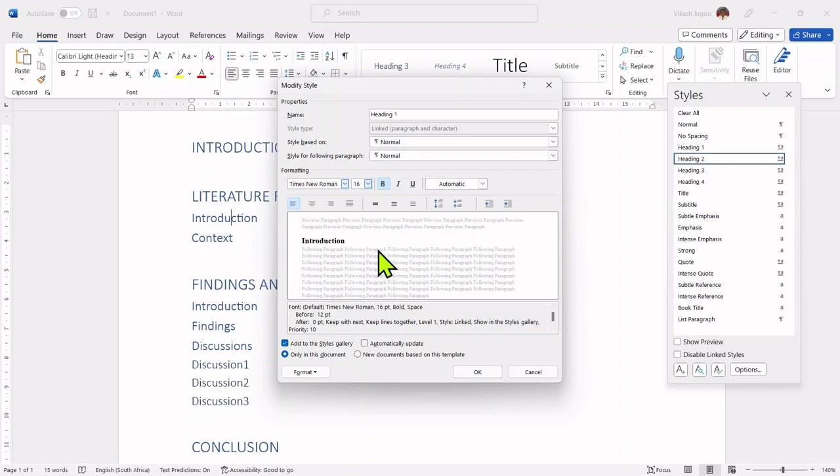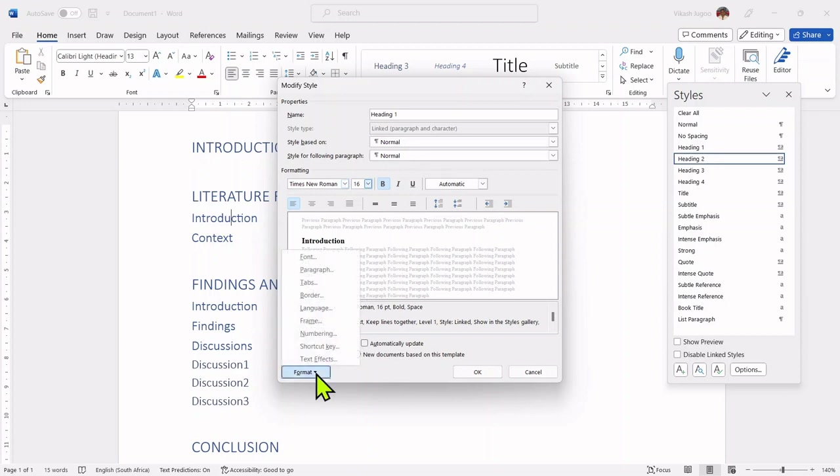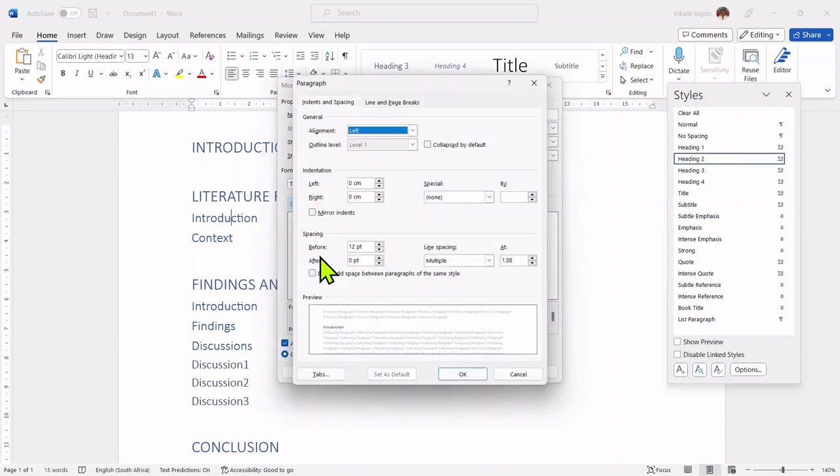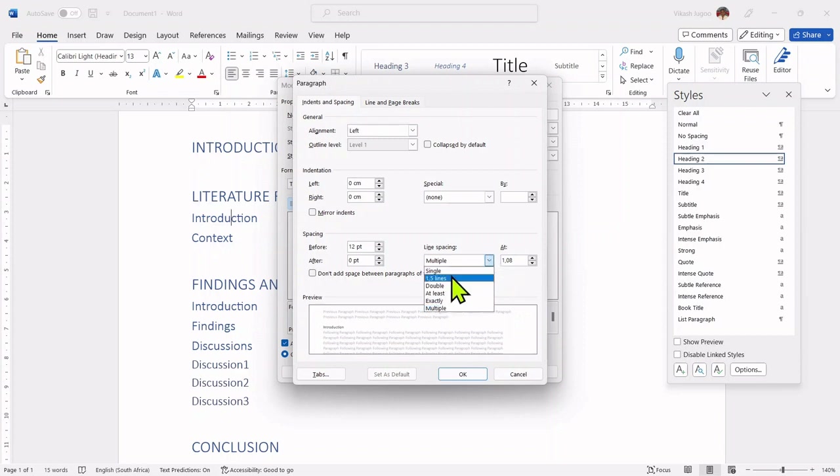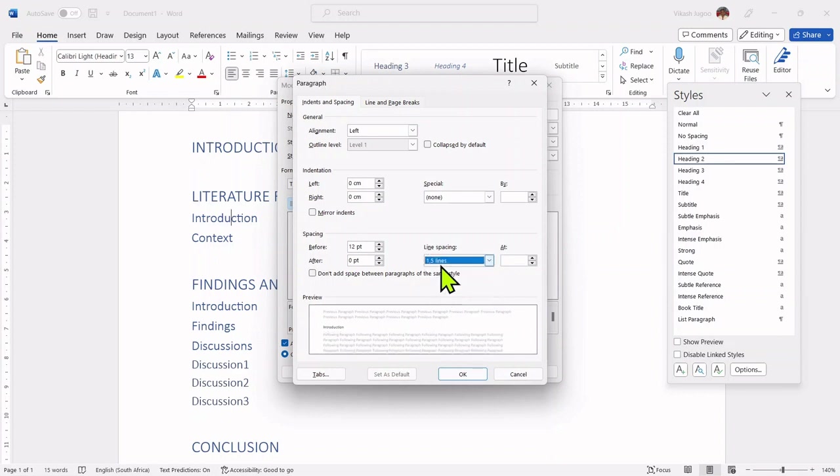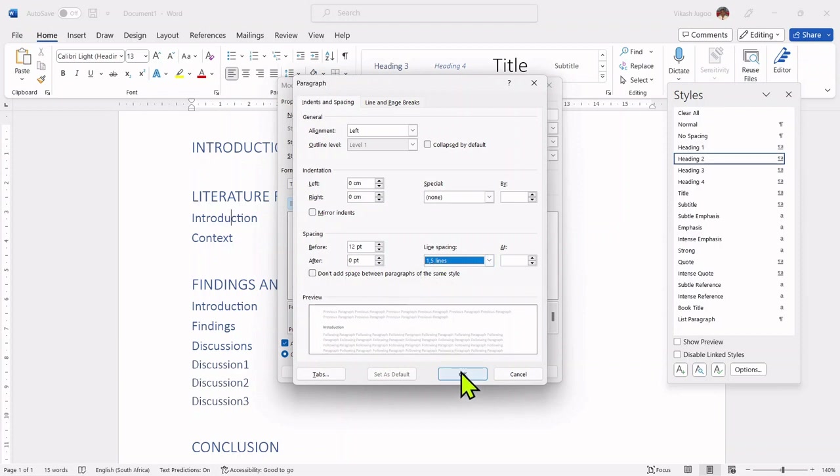I'm going to change the line spacing. So I'm going to click on format, paragraph, and I can now change the line spacing, which is currently set to 1.08. I'm going to change that to 1.5 lines. So I prefer my line spacing to be set to 1.5. And I'm going to click on OK.